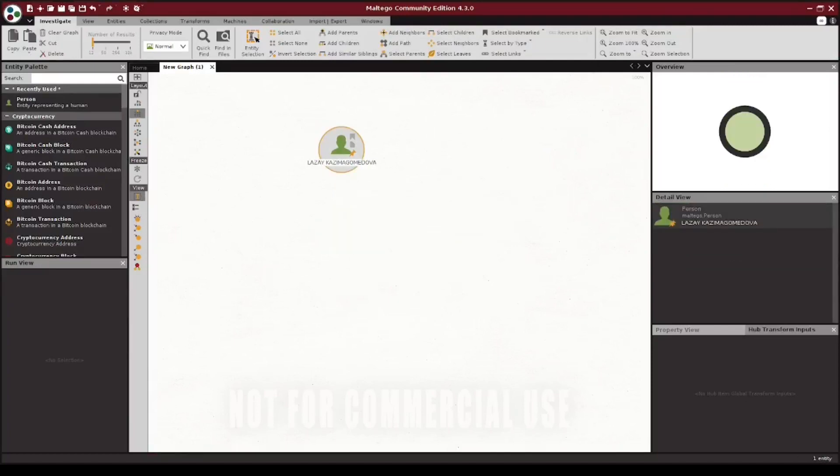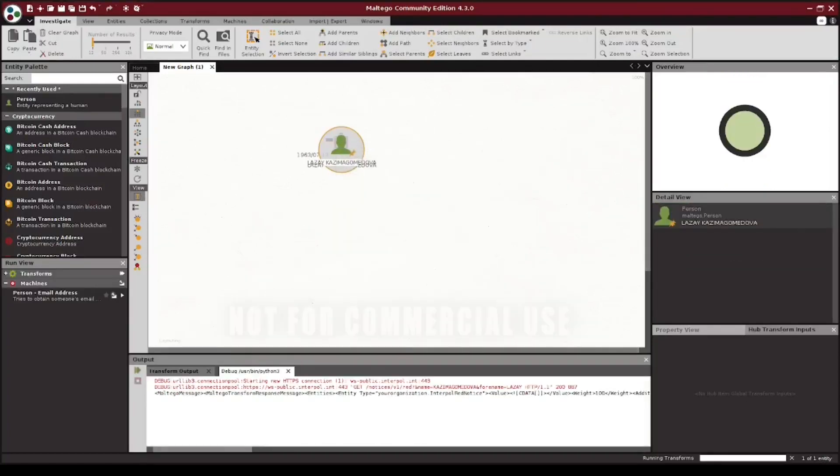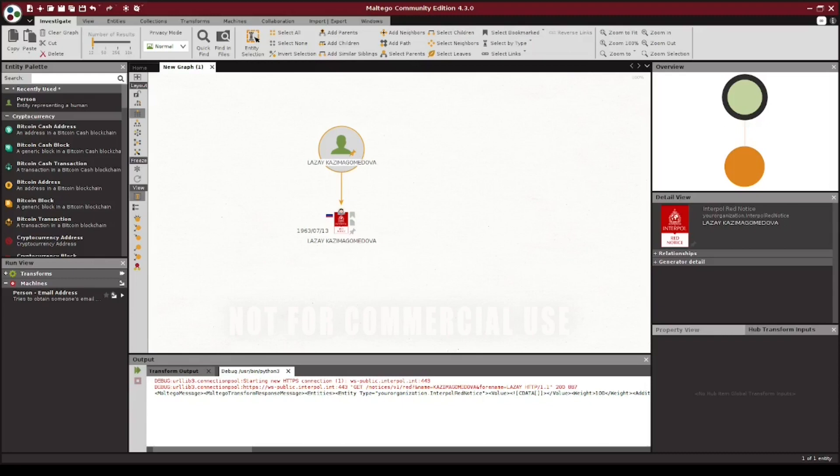Going back and running it once more, our transform now allows us to obtain the full name, date of birth, nationality, as well as the thumbnail URL from the Interpol API. We now have the majority of what we need in place to run this transform.